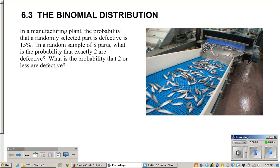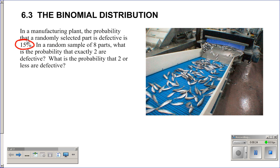This video is for section 6.3, the binomial distribution. This is a type of problem you saw in prob-stat, and we're going to look at similar problems but through a more sophisticated eye. We have a manufacturing plant where the probability of a randomly selected defective part is 15%. We're taking a random sample of eight parts and want the probability that exactly two are defective, and later the probability that two or less are defective.